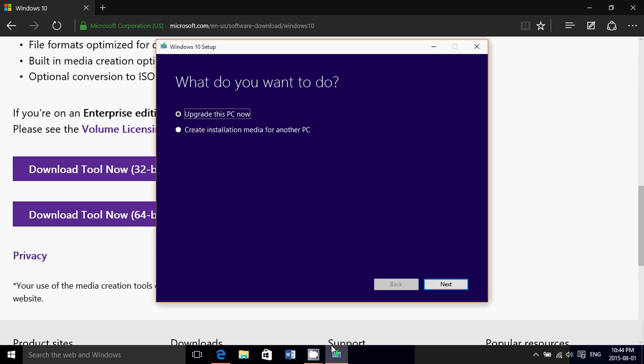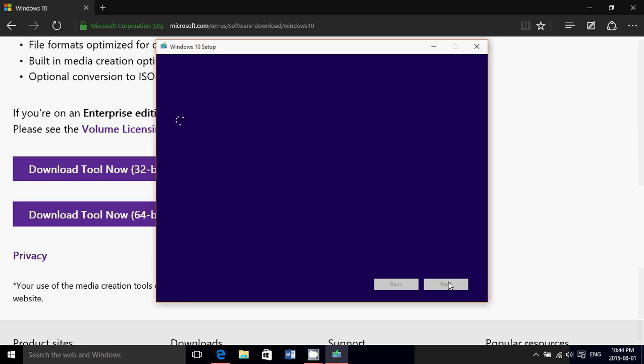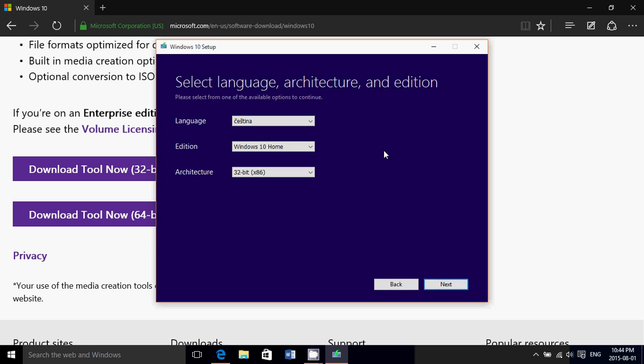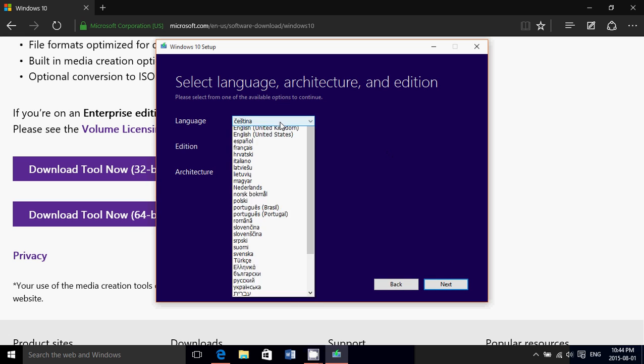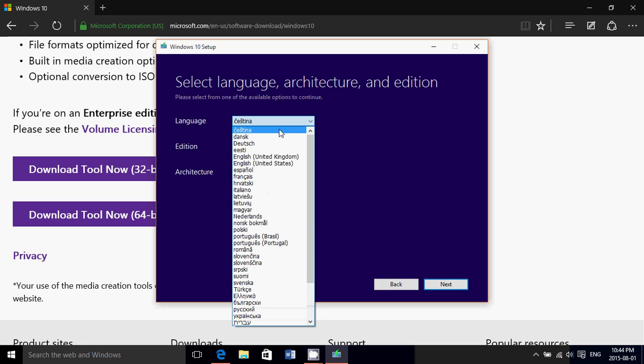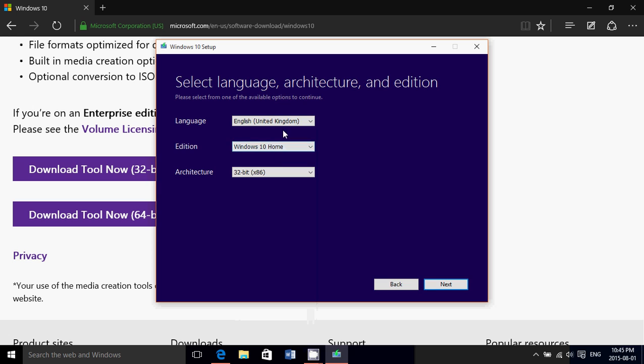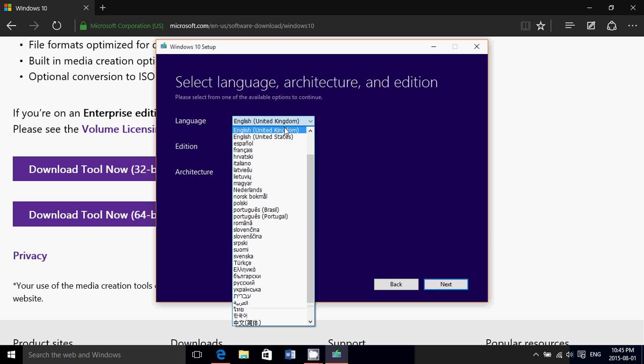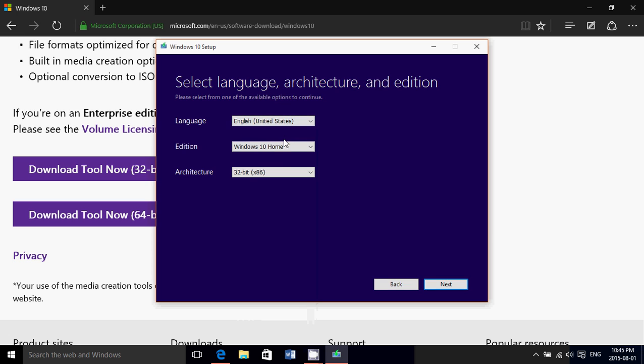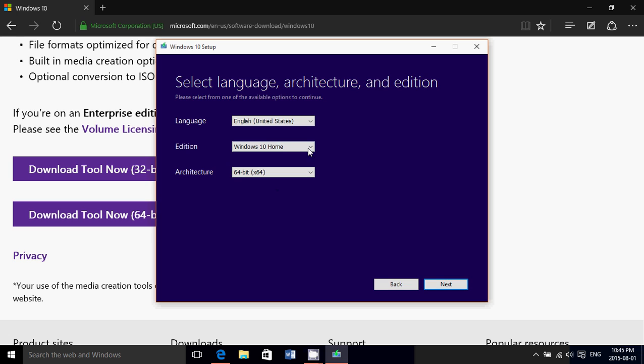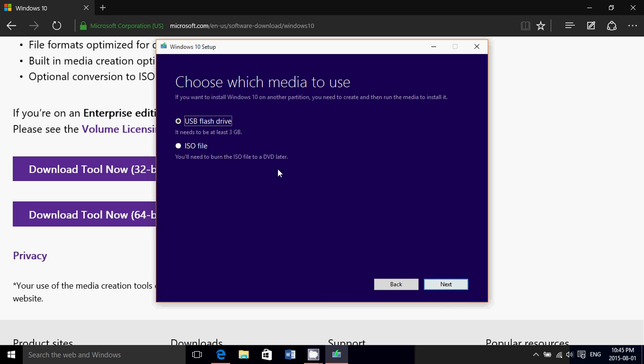Once you download this tool, what you want to do is create an installation media for another PC. You choose the language, you choose the correct version of your OS, 32 or 64 bit depending on what you want, then you do next.